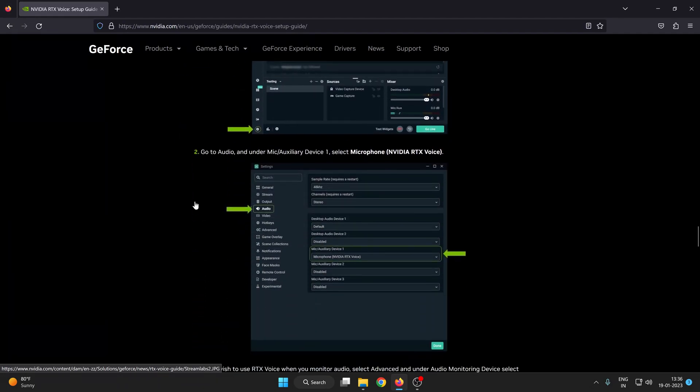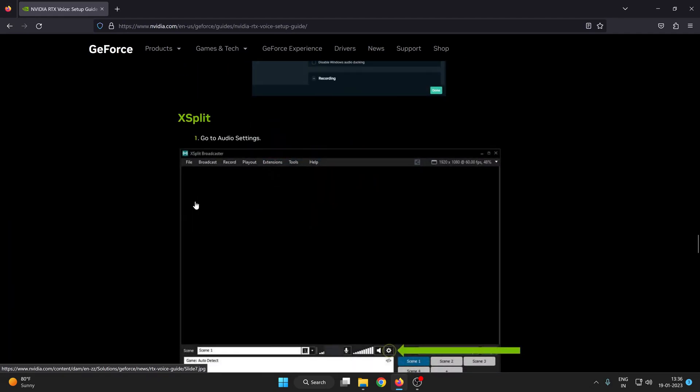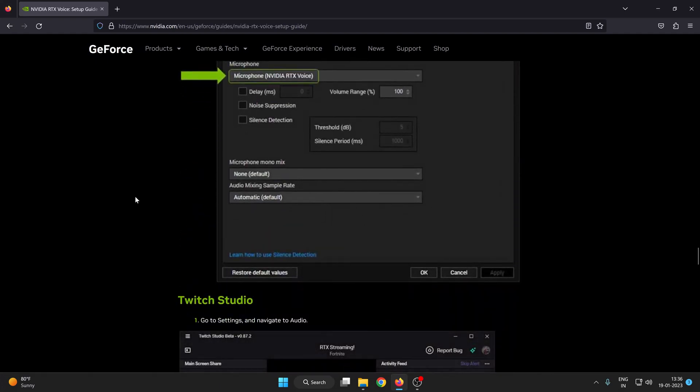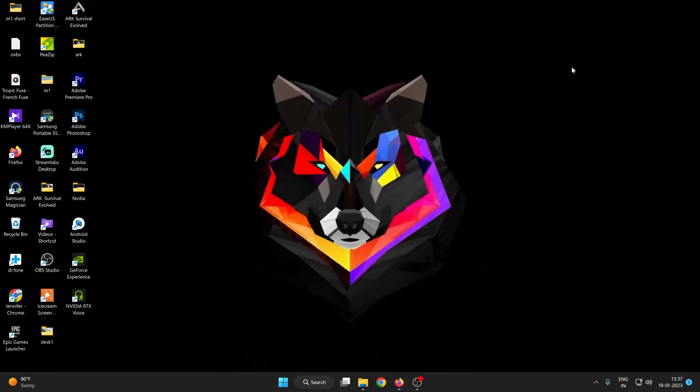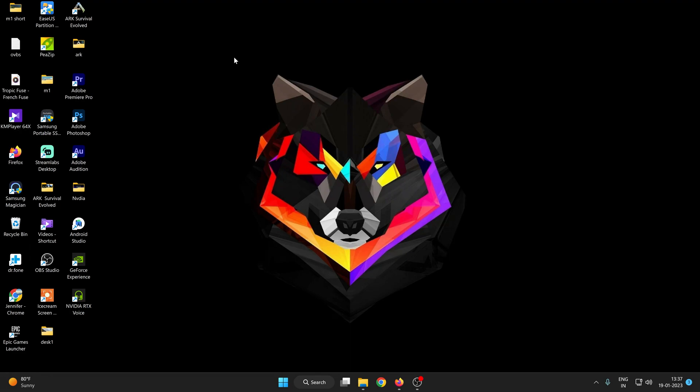In your Steam labs you can use it. All the applications are compatible with NVIDIA RTX voice. You just add your microphone as NVIDIA RTX voice to remove all the background noise and you don't have to edit your audio in Premiere Pro or any video editing software.